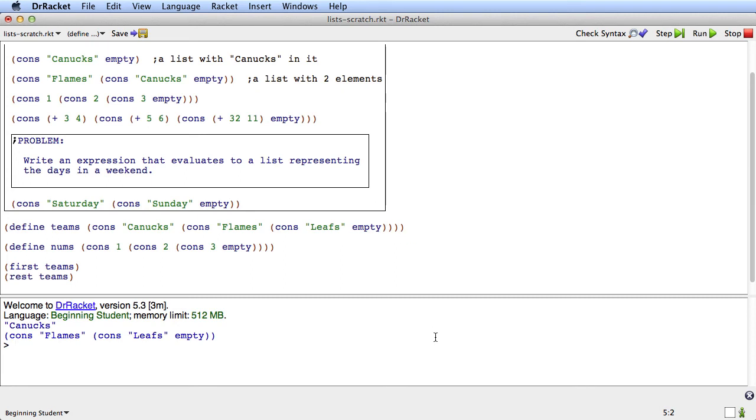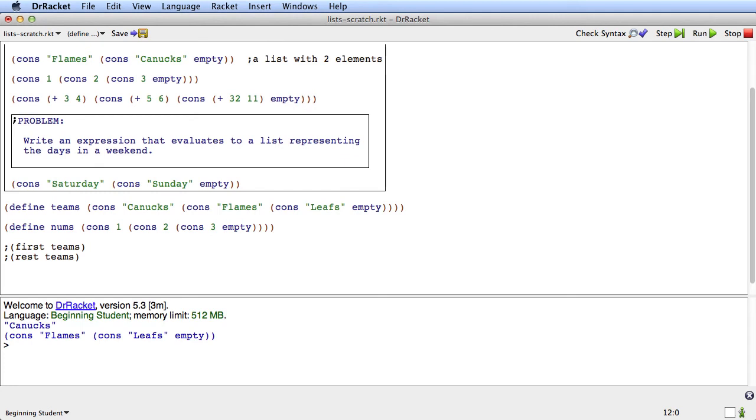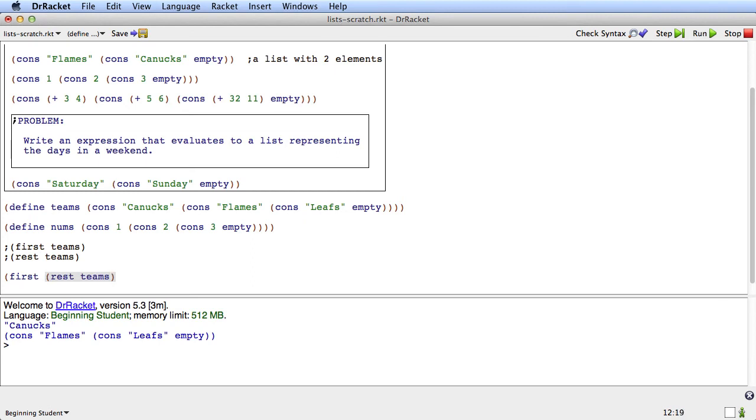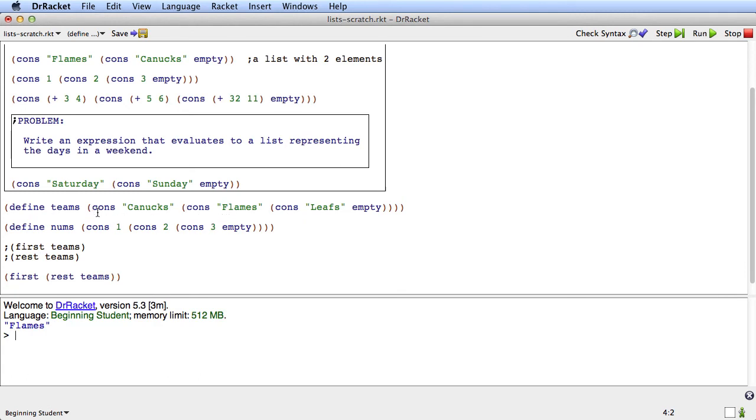Now can you see how you get the second thing in a list? The way you get the second thing in a list is first you get the rest of the list. So for this list the rest of it is cons, flames, and cons, leaves. And now the first of that is the second thing in the list. So if we run that we get flames. It's the rest of teams and then the first of that is flames.